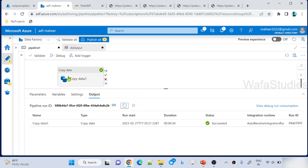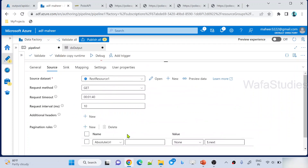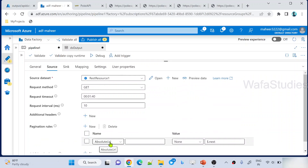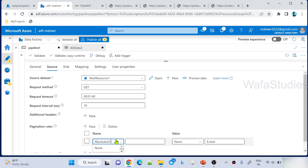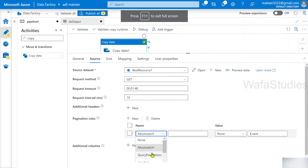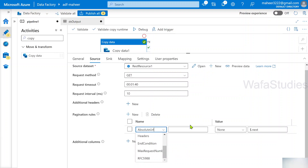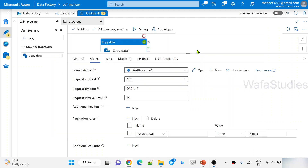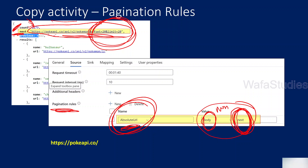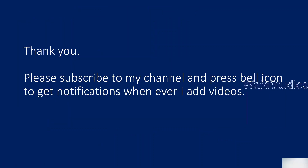So using these pagination rules, I am able to make API calls in pages. The key point is why I used absolute URL — because my API's next property has the full URL for the next page API call. There are other properties as well — query parameters, headers, end condition, max request number — which I will explain in future videos. I hope you now have an idea of how API pagination rules work in copy activity when your API response has full page URLs in the response body. Thanks for watching — please subscribe to my channel and press the bell icon to get notifications. Thank you so much.